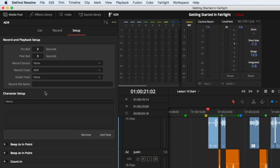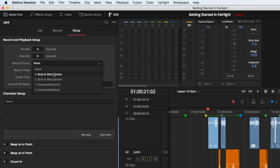Next, choose from the record source menu which microphone or audio interface you'll be using. You can use any connected microphone. However, to keep things simple, I'm going to use the built-in mic on my iMac Pro.